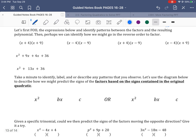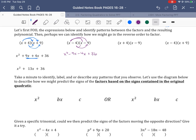I want us to FOIL these out and look for some patterns. The first one: x times x gives us x²; x times 9 is 9x; 4 times x is 4x; and 4 times 9 is positive 36. Combining the middle terms gives x² + 13x + 36. Moving to the next: x² again; x times −9 is −9x; −4 times x is −4x; −4 times −9 equals positive 36. Combining those middle terms gives x² − 13x + 36.